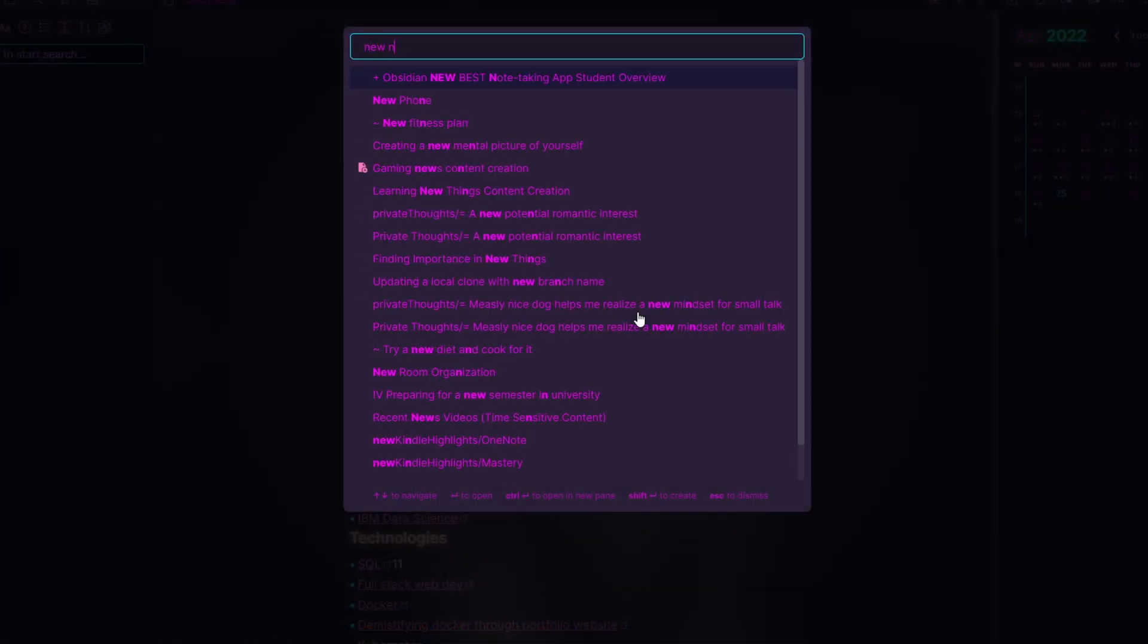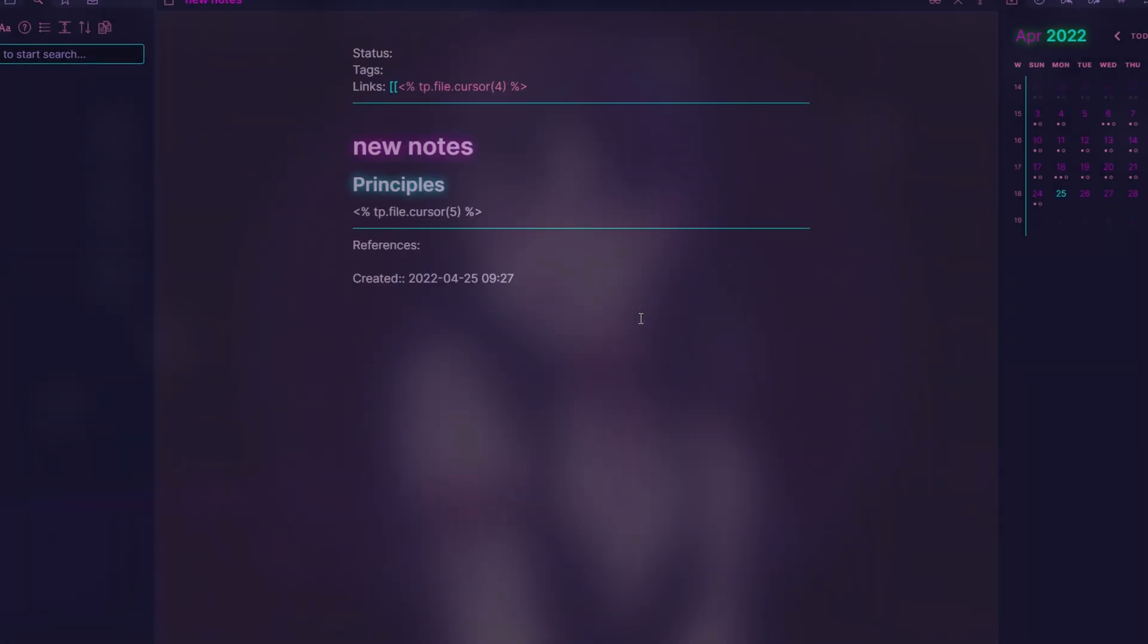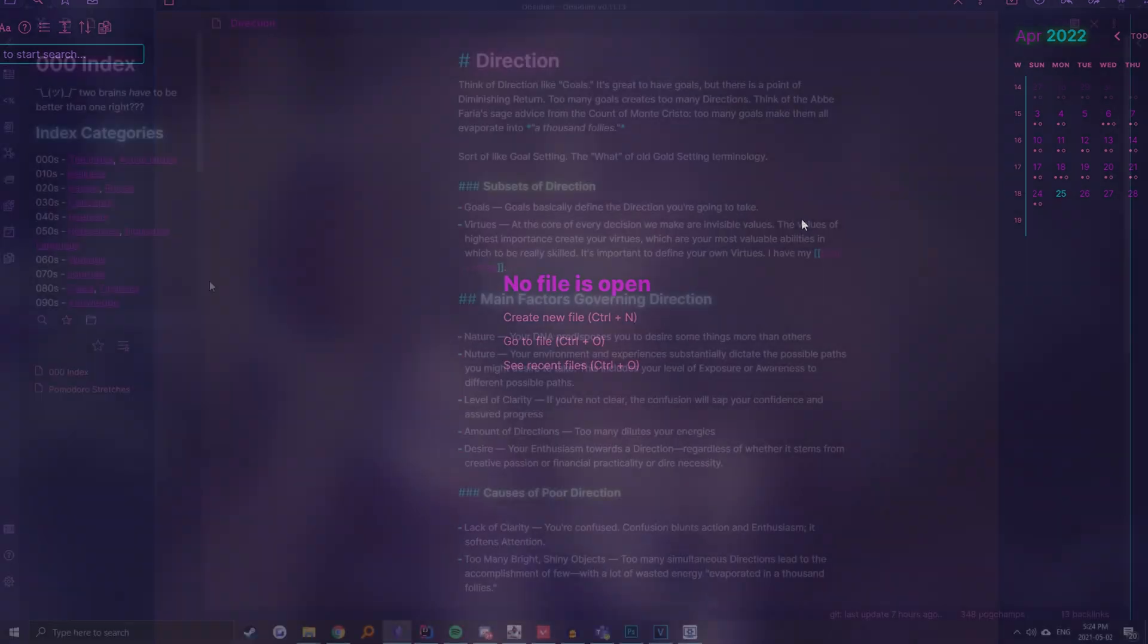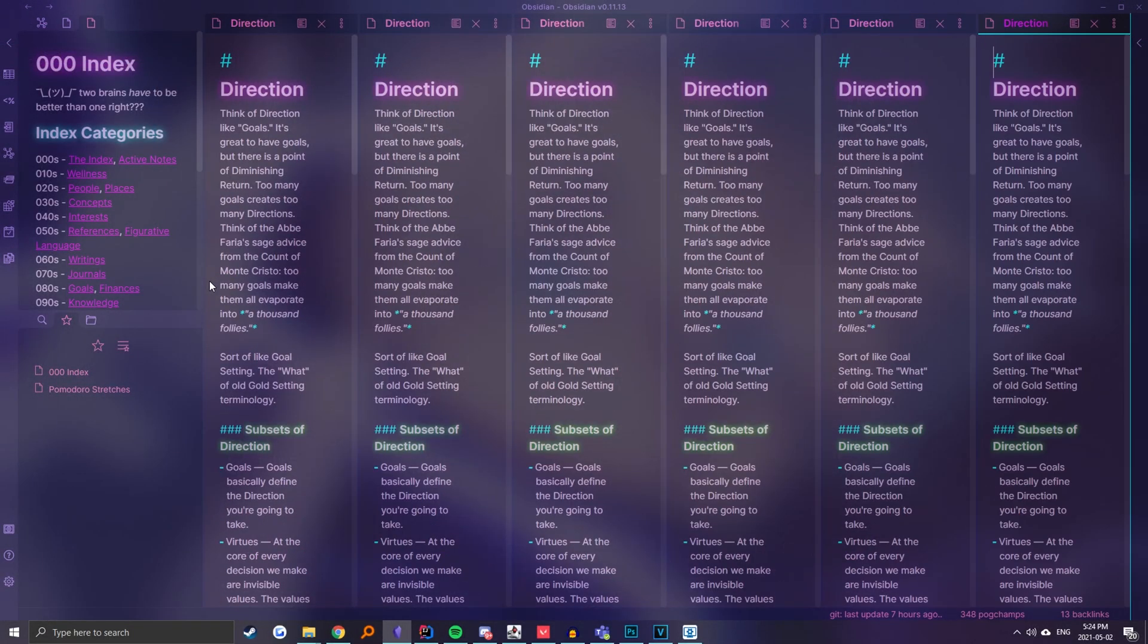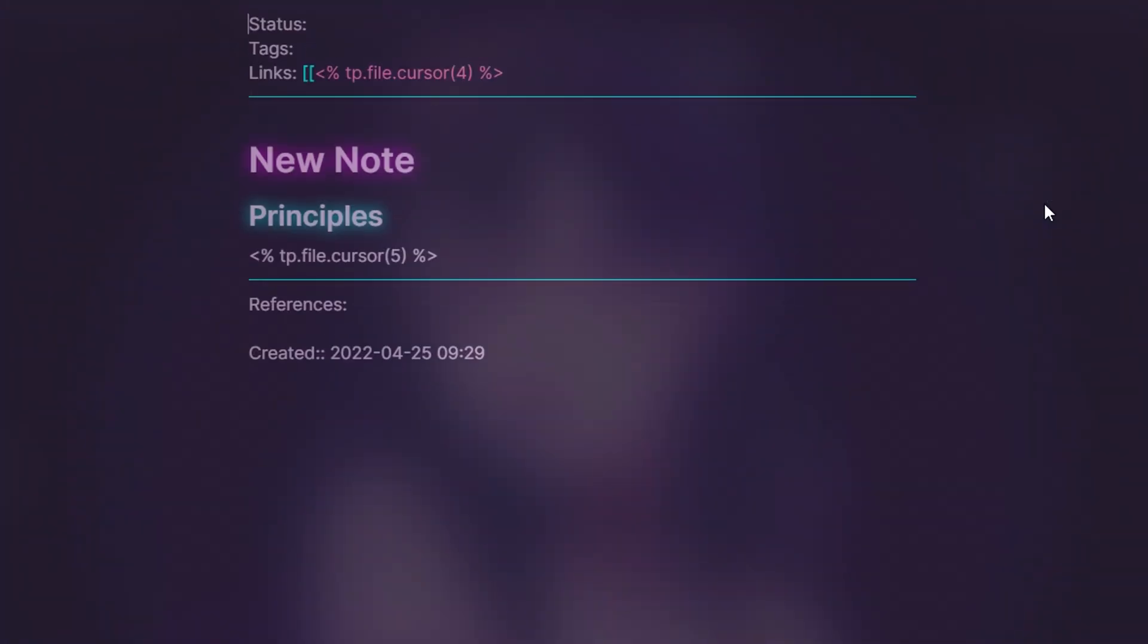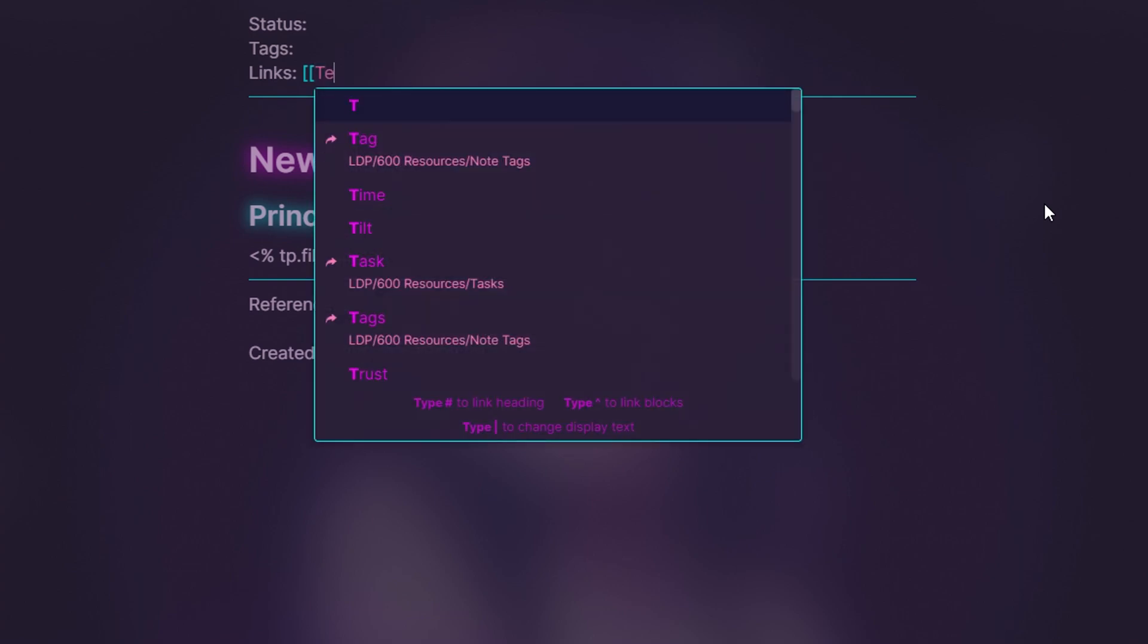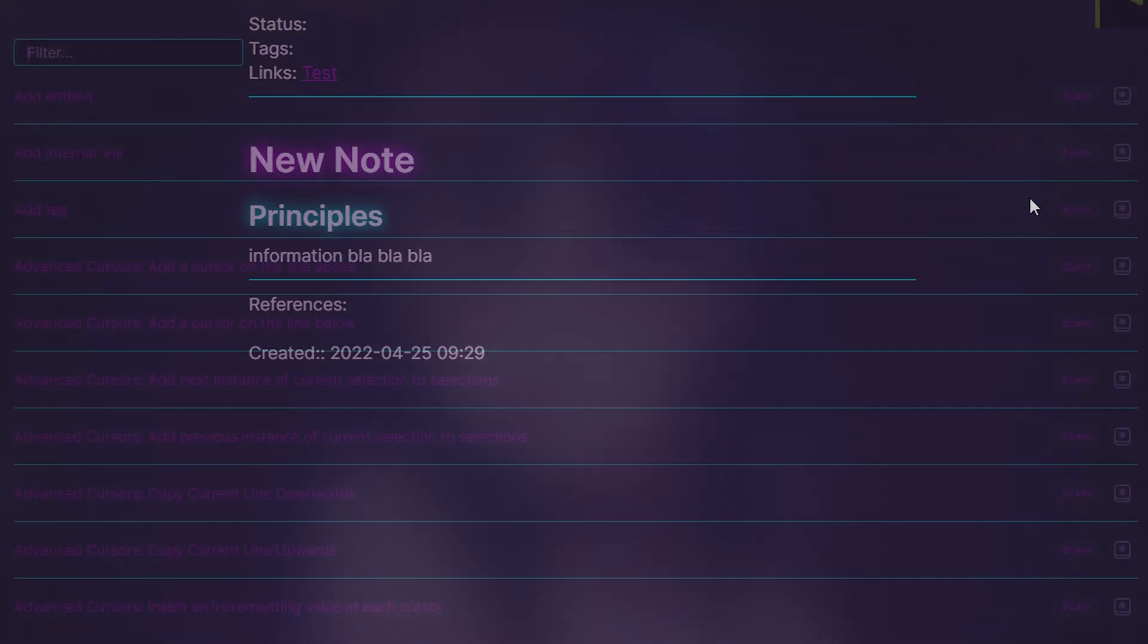I find things like the Note Quick Switcher useful for easily searching and creating notes, and paired with hotkeys to add or close panes, it makes navigating my notes super fluid. Then, I can further speed up my note-taking by having templates and cursor locations to quickly create my notes.